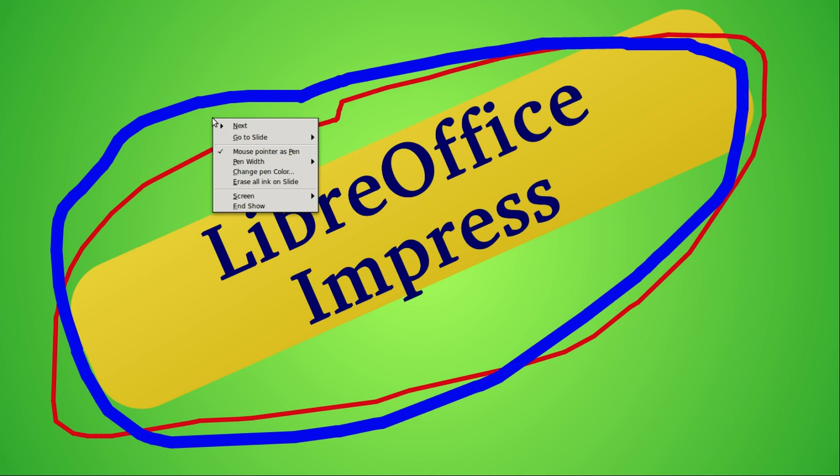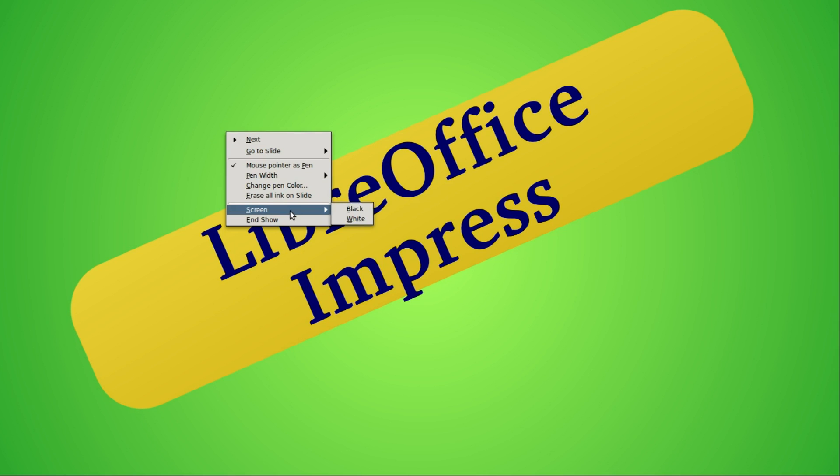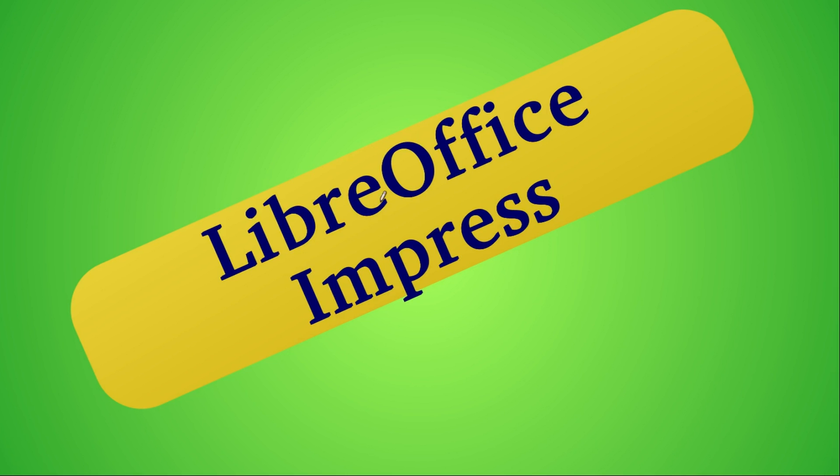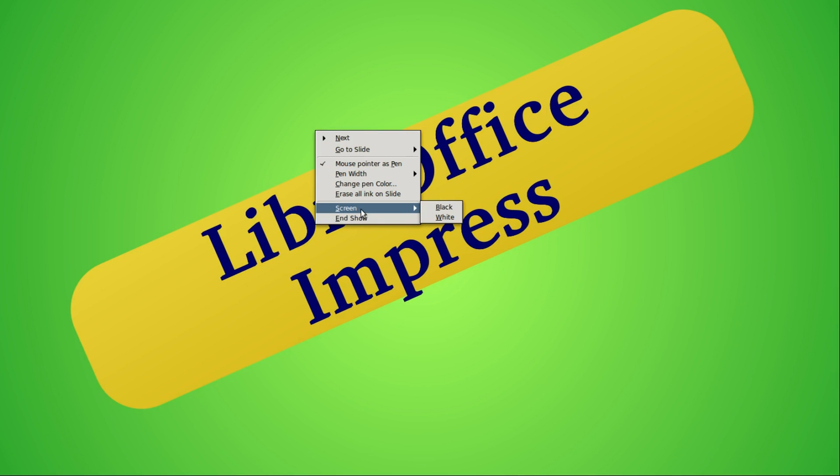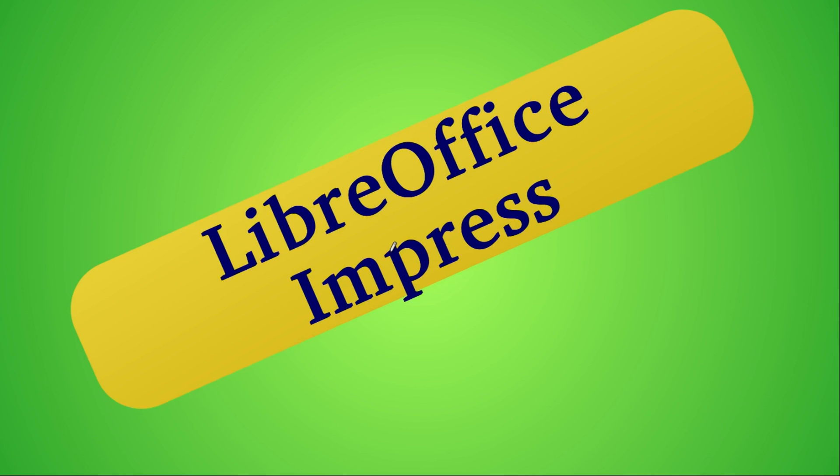Right clicking, I can erase all the ink on the slide. Also in this context menu we've got the screen, we can make it black or we can make it white, and we can also change it from black to white or white to black, and then clicking black again turns it off.